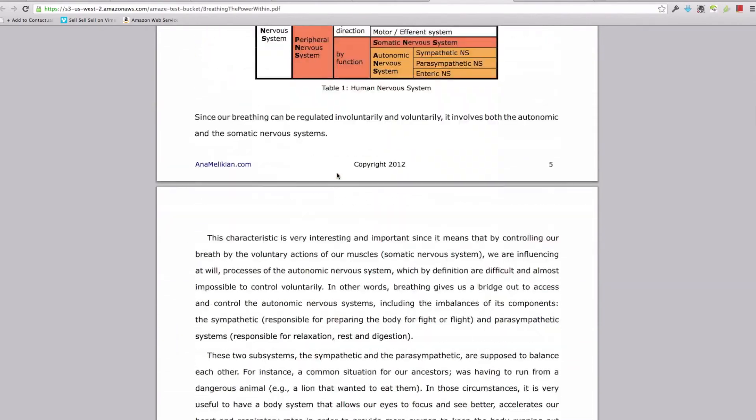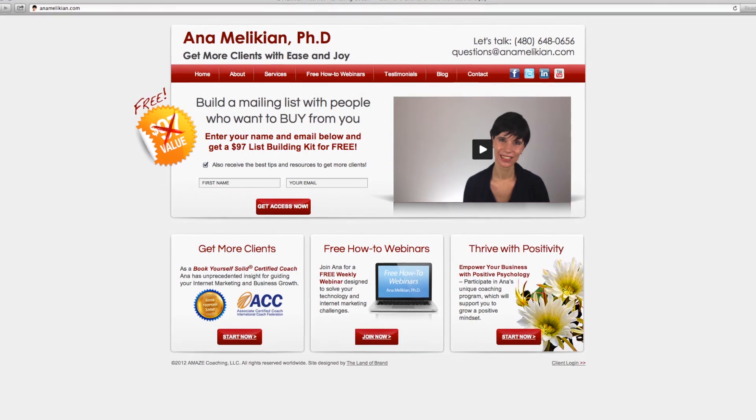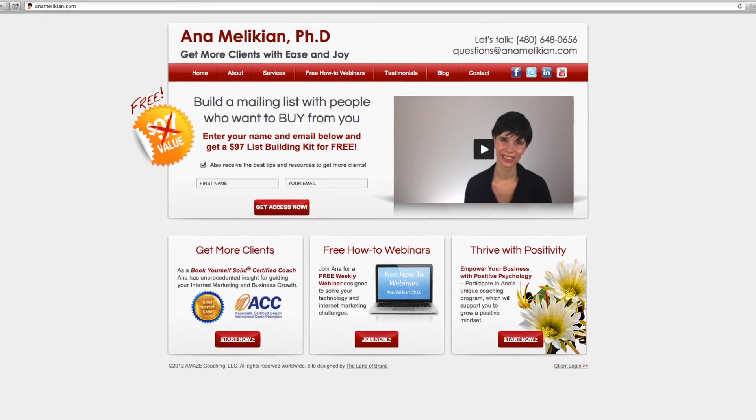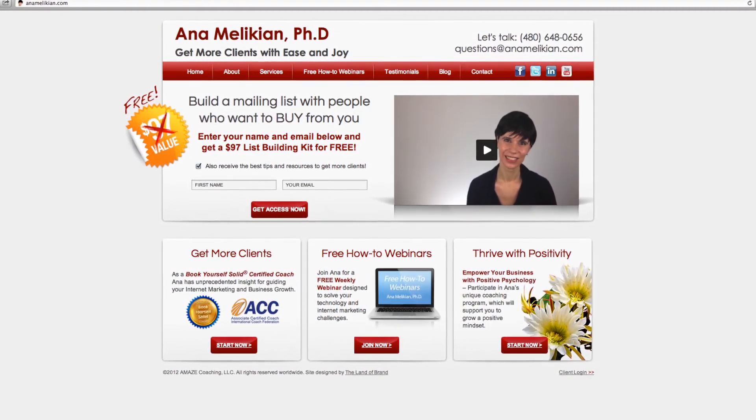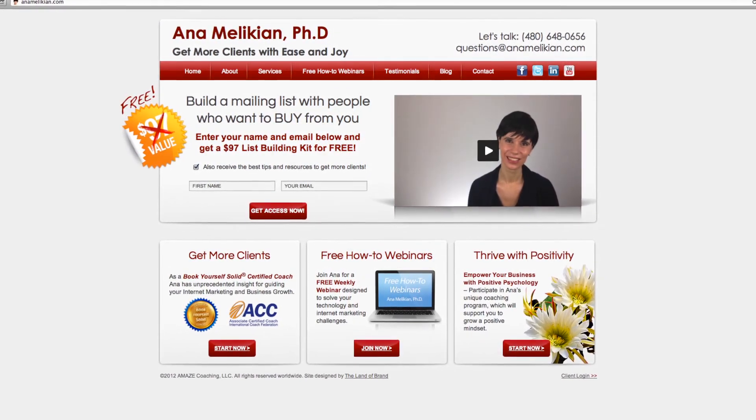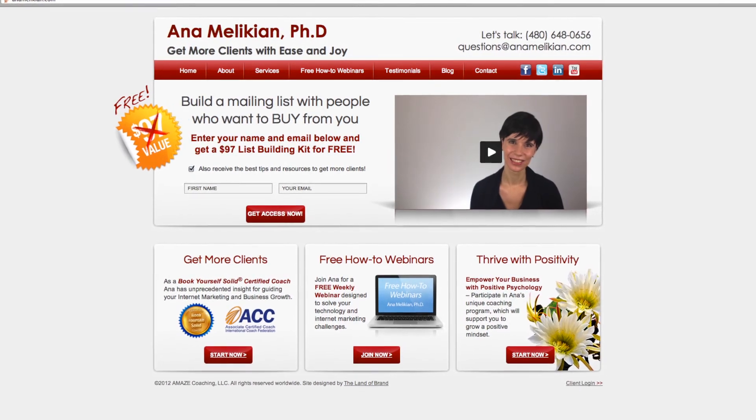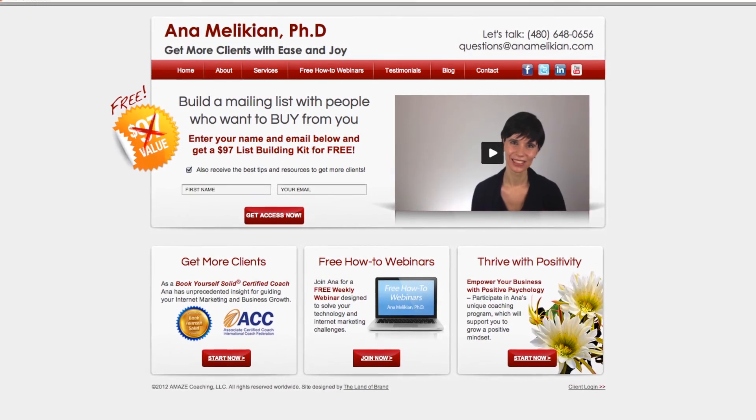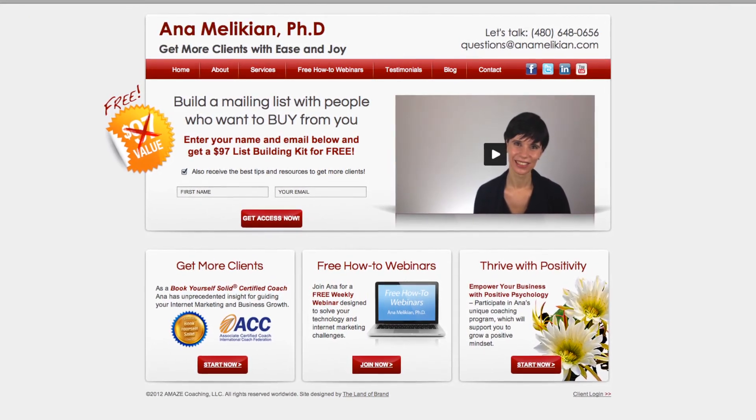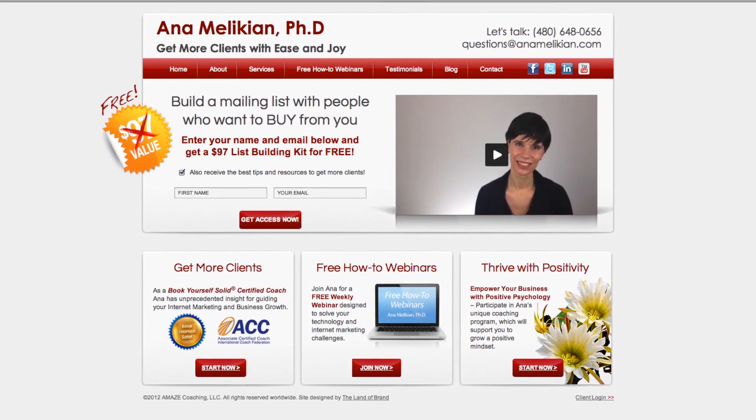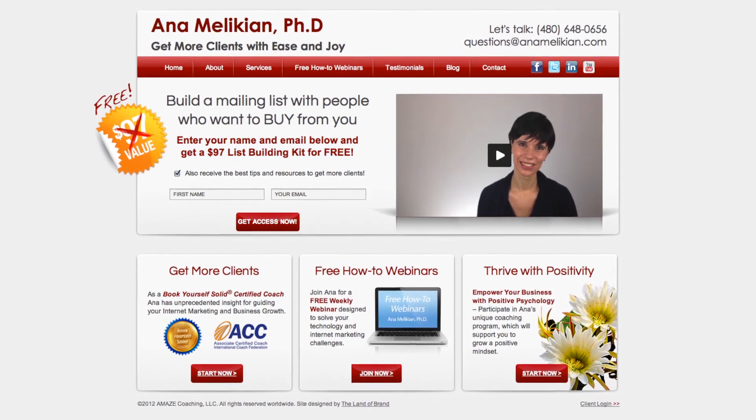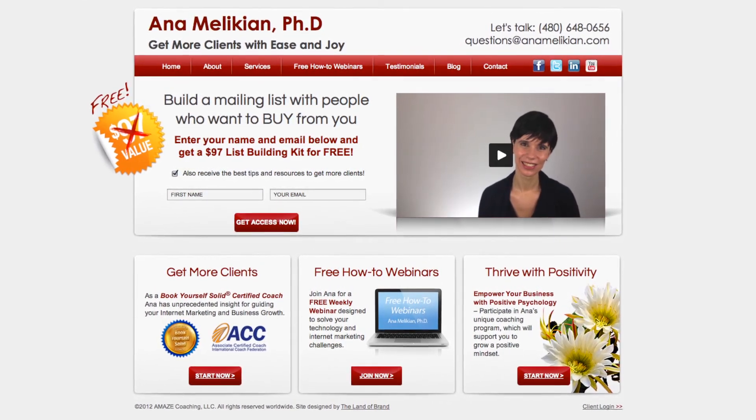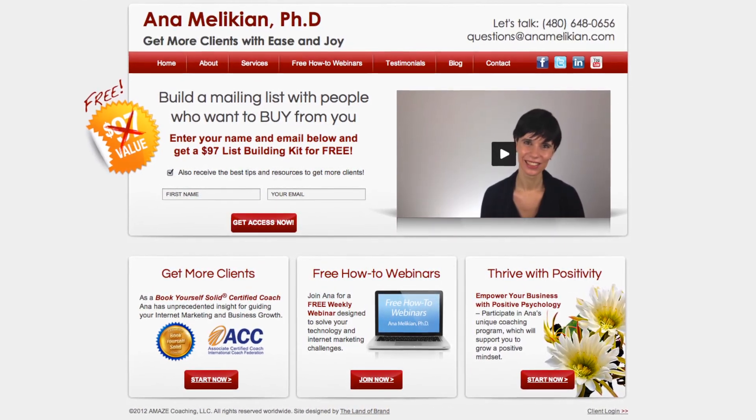And I'm Ana Melikian, a Book Yourself Solid certified coach who loves to empower coaches and consultants to overcome online marketing and technology challenges and to get more clients. And if you want to learn more, visit my website or subscribe to my YouTube channel.